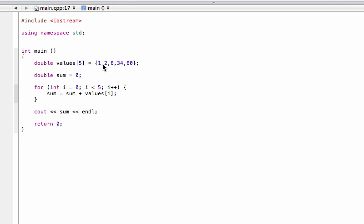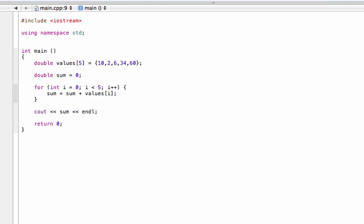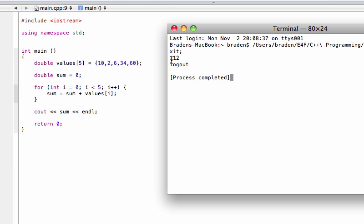We can even change the number, make that a 10 or something. Save that change. And yeah, it's 112. There you go. We added nine. Makes sense.